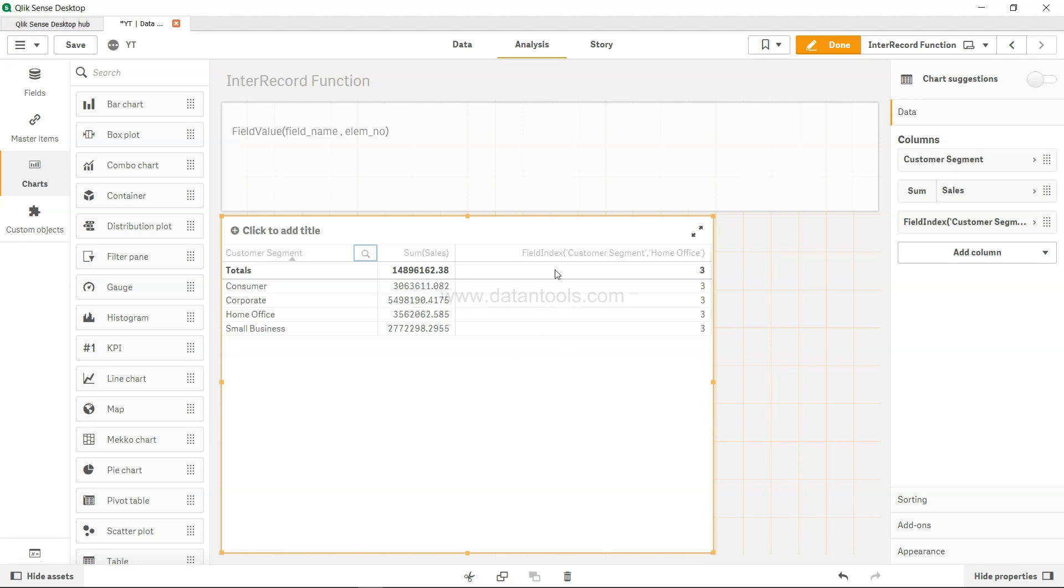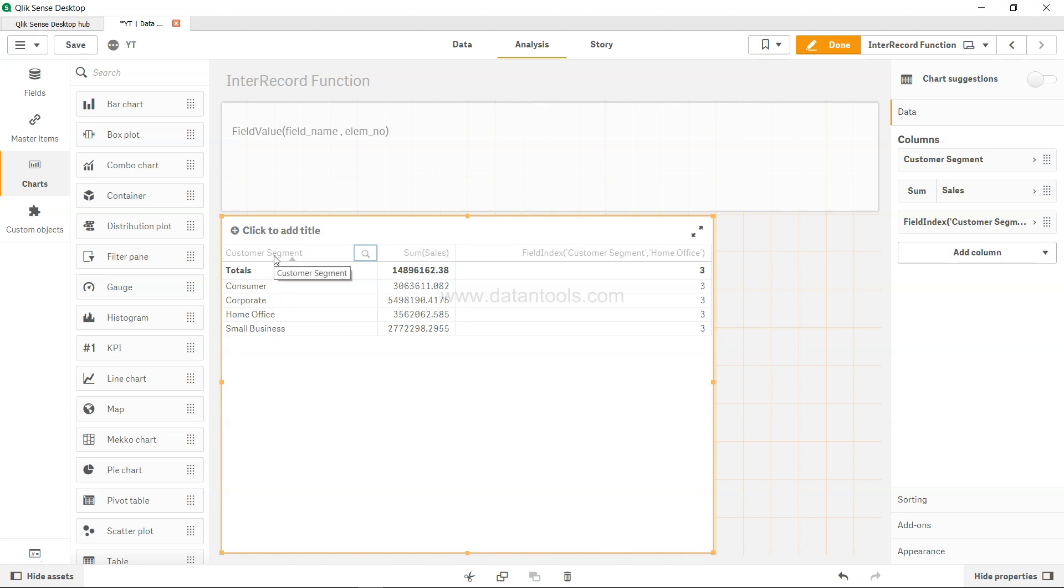In the previous video, if you remember or if you've watched it, we looked at the field index function, which is helpful in scenarios where you want to pick the location of a value in a field. So the field is customer segment and let's say we want to know the location of home office, and that's basically 3. So we used the field index function.